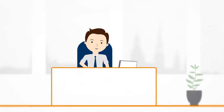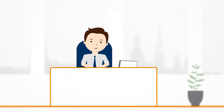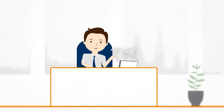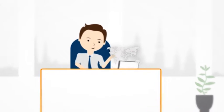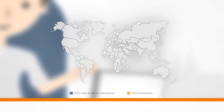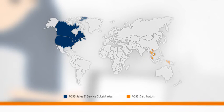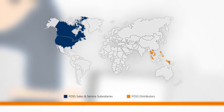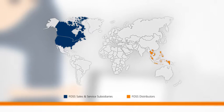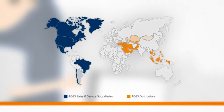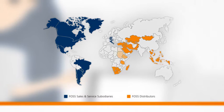Hi, I'm Alex and I'd like to tell you about FOSS Global Service Organisation and your benefits of signing up today. FOSS Service Organisation is a world-class integrated service solution providing the best possible service to our customers and our solutions.